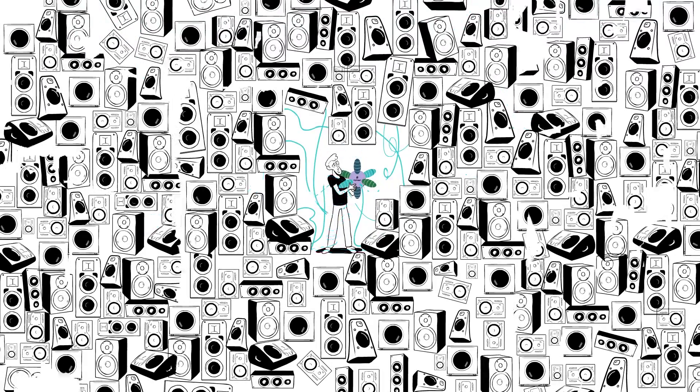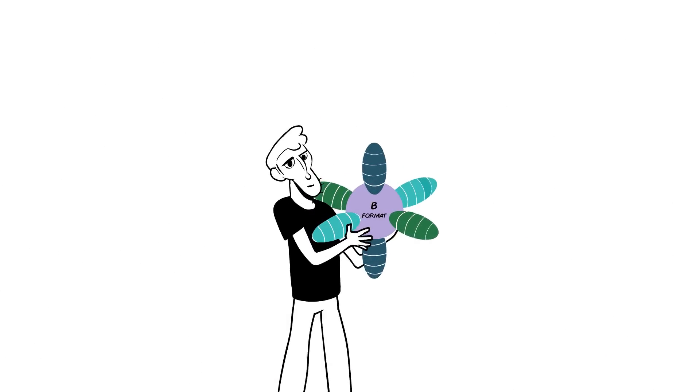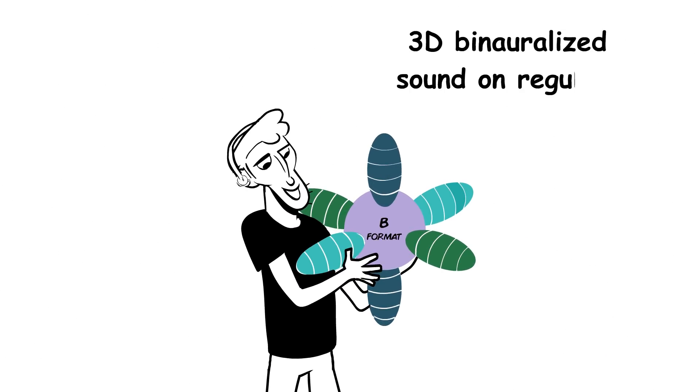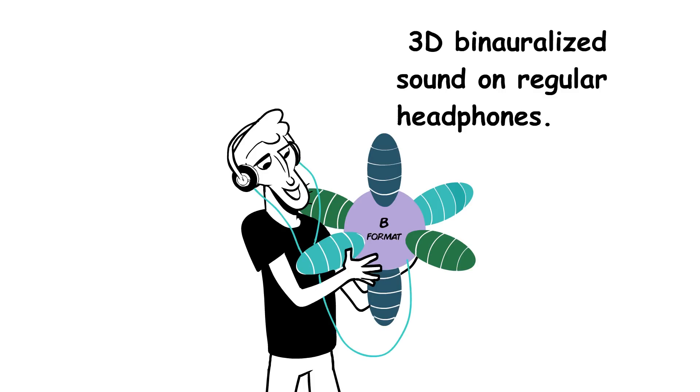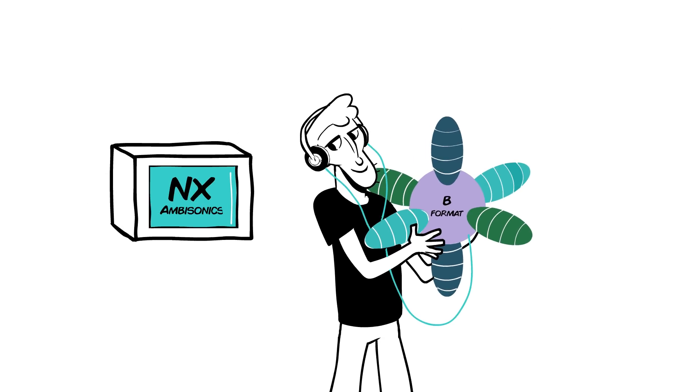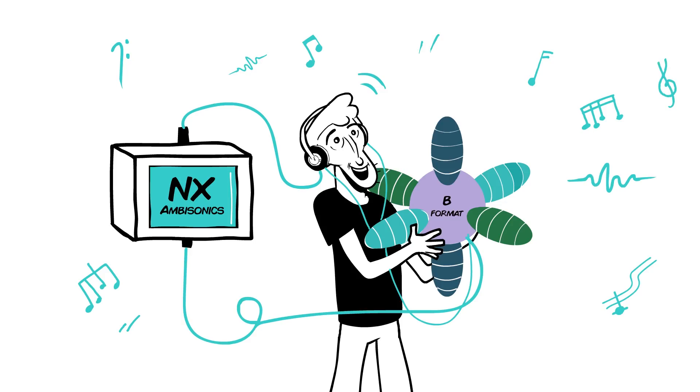A more practical solution is to decode 360-degree audio for 3D binauralized sound on regular headphones. You can do this using NX Ambisonics, a component of the Waves NX Virtual Mixroom plug-in, which spatializes B-Format for headphones.